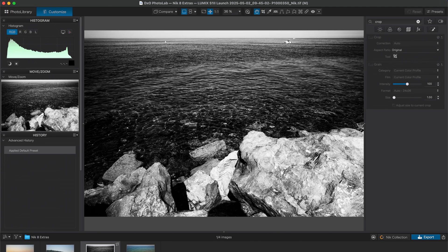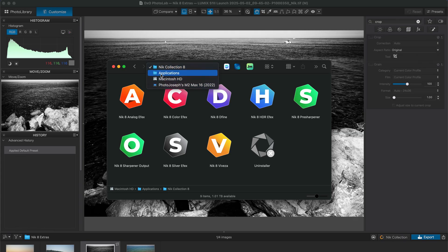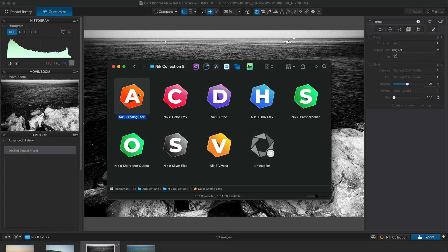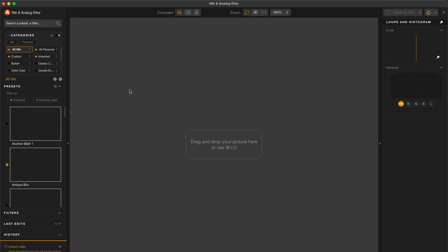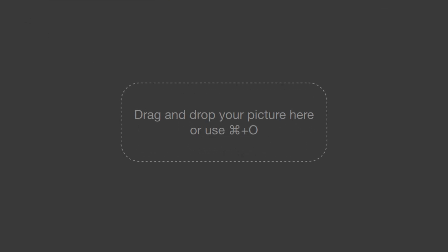Finally, if you aren't using any of these host tools, you can still use the Nik Collection simply by opening the plugin just like any other app and then opening the image file. Note that you can't open a raw file in the Nik Collection, as it's not a raw processor, so you'll need to develop the raw photo first in whatever raw editor you're using — such as Capture One — then export that as a TIFF or JPEG and open it in the Nik Collection. I'll jump over to the Finder, where I have the Nik Collection 8 folder open from the Applications folder, and I'll launch Analog Effects.